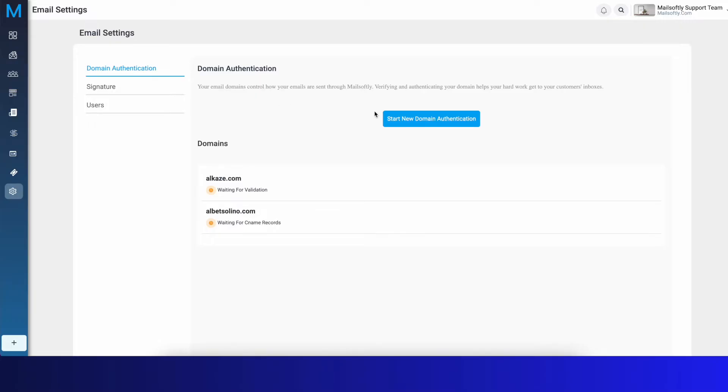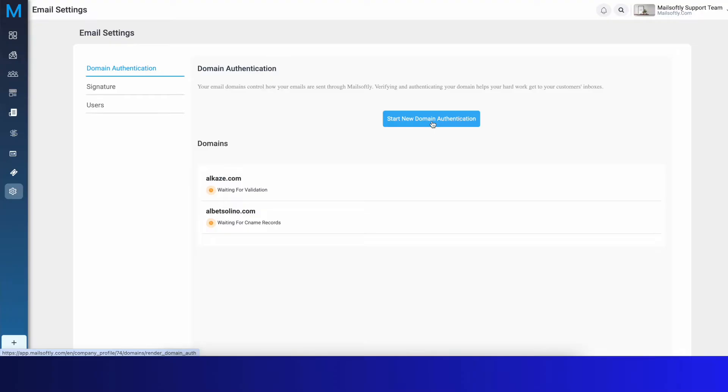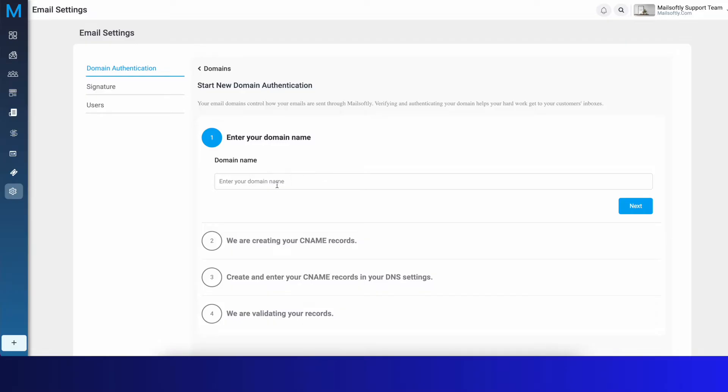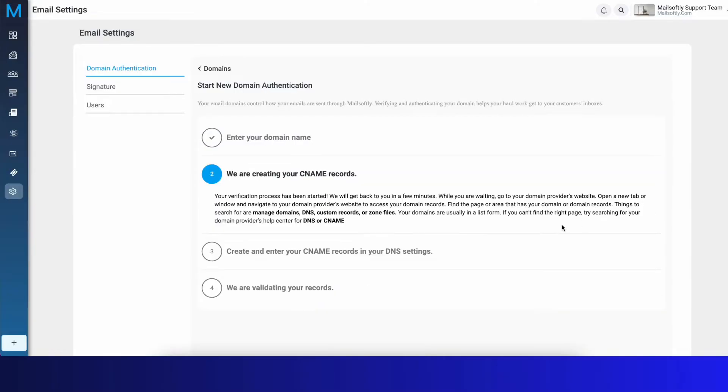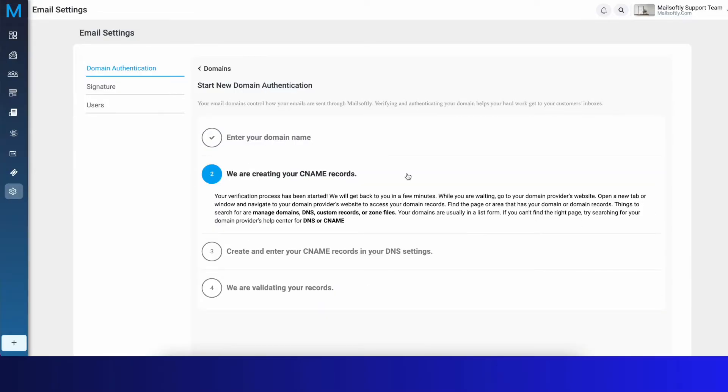What you need to do is start the domain authentication. When you click on it, you need to enter your domain name. Let's say we're going to authenticate our mailsoftly.io domain name. You'll click Next.